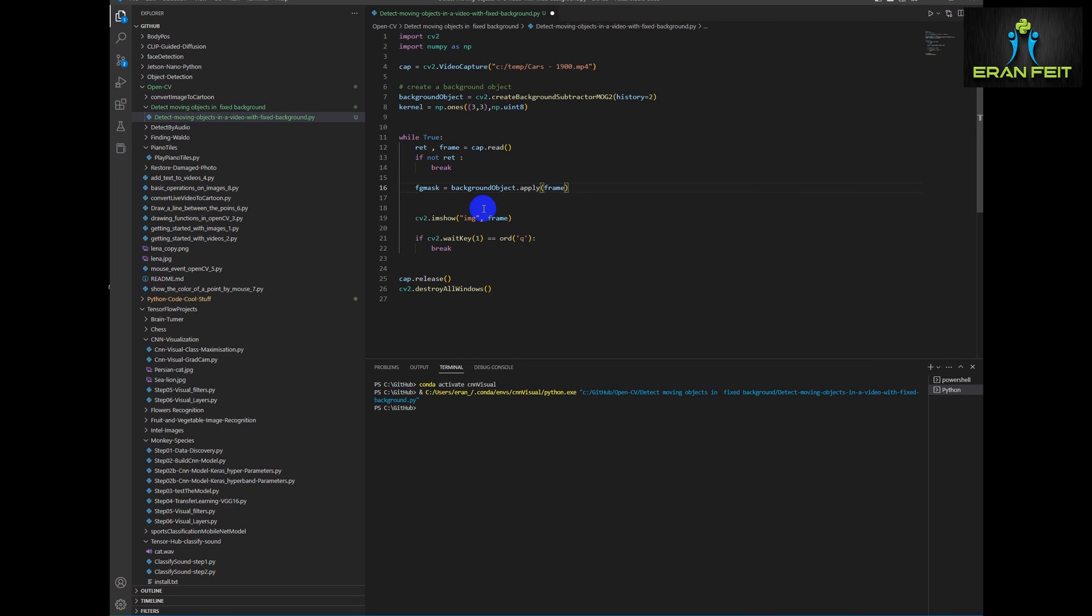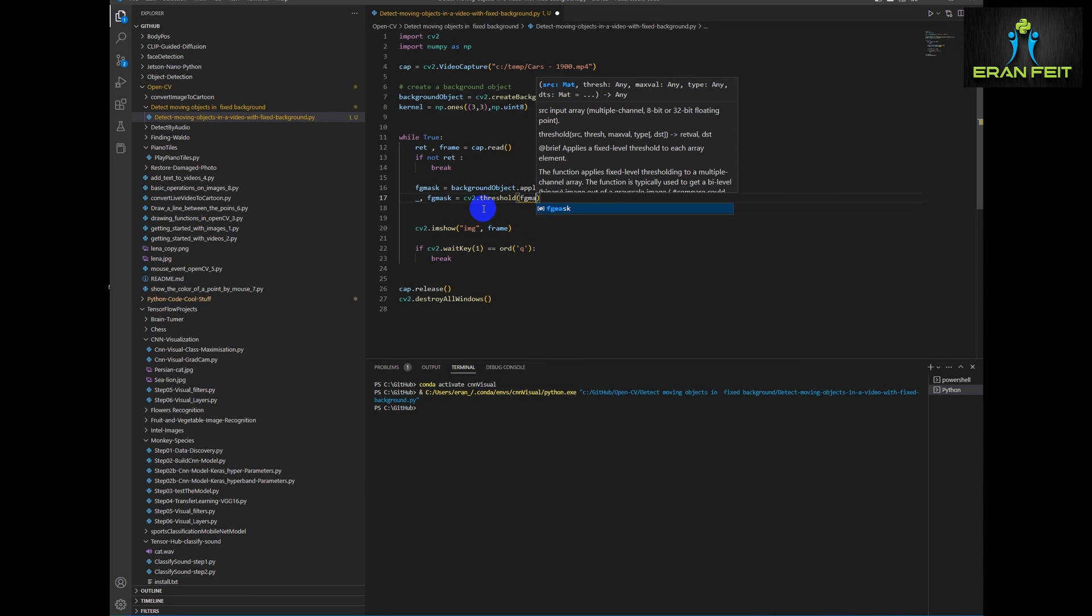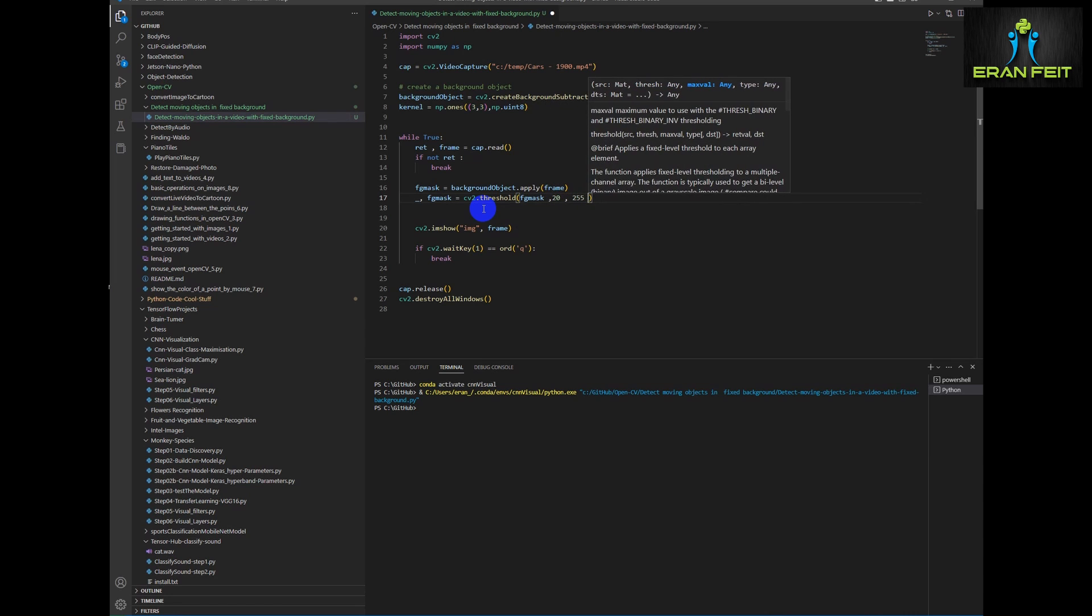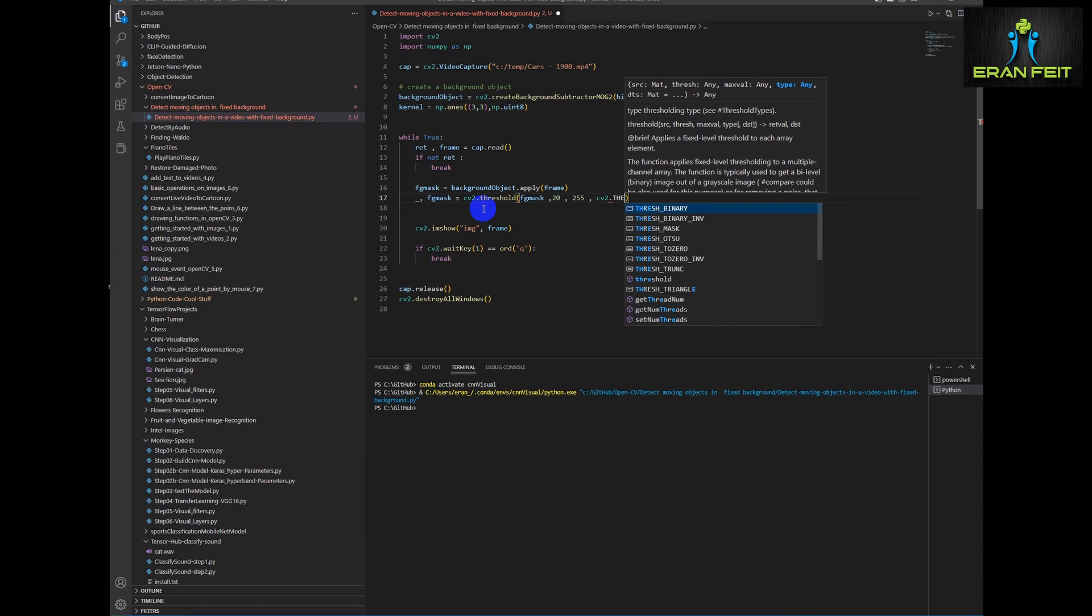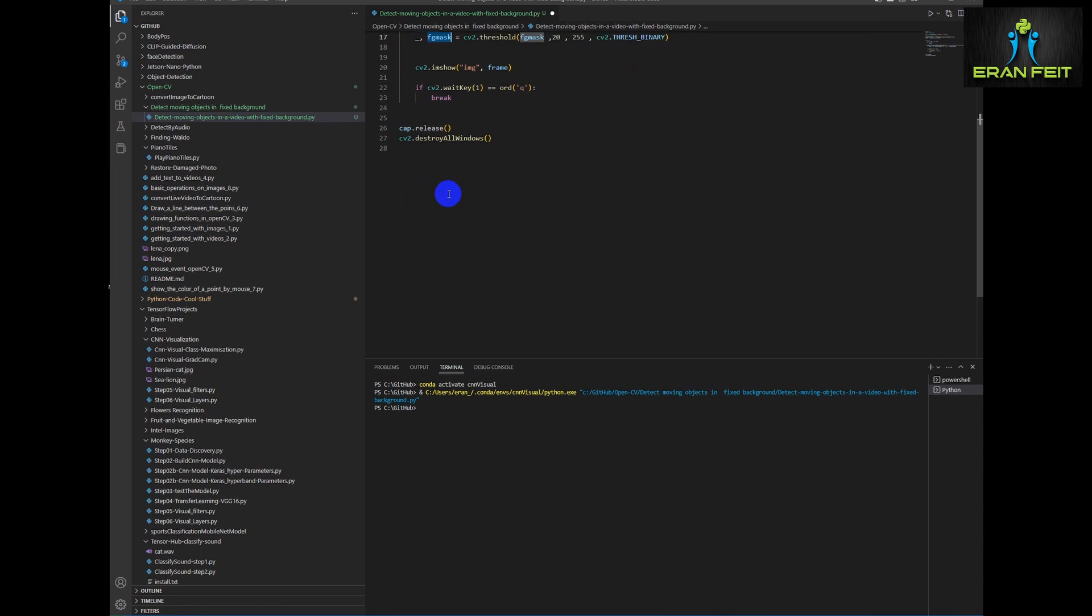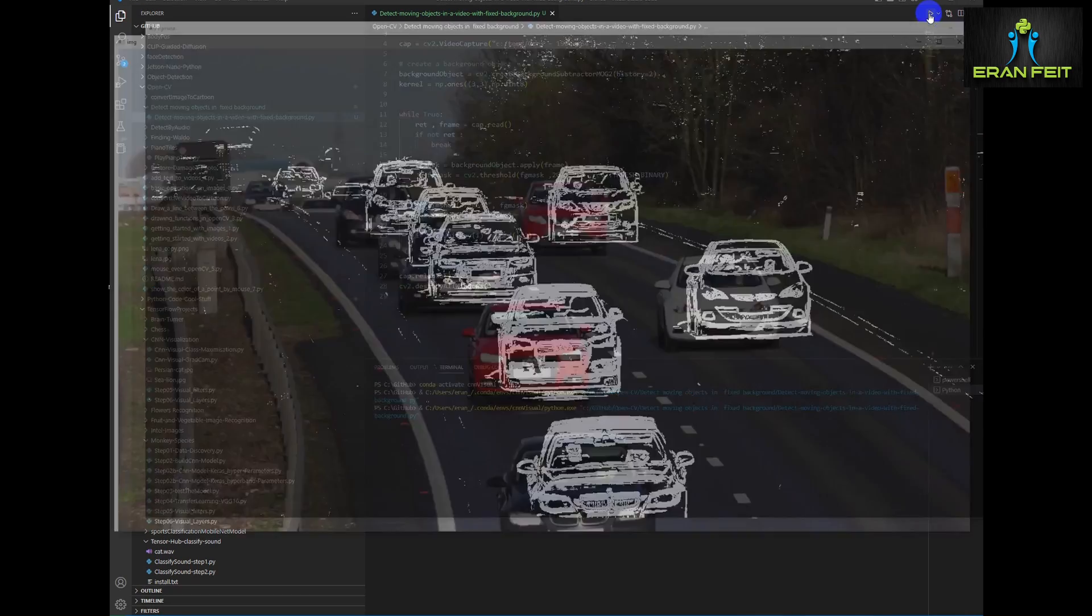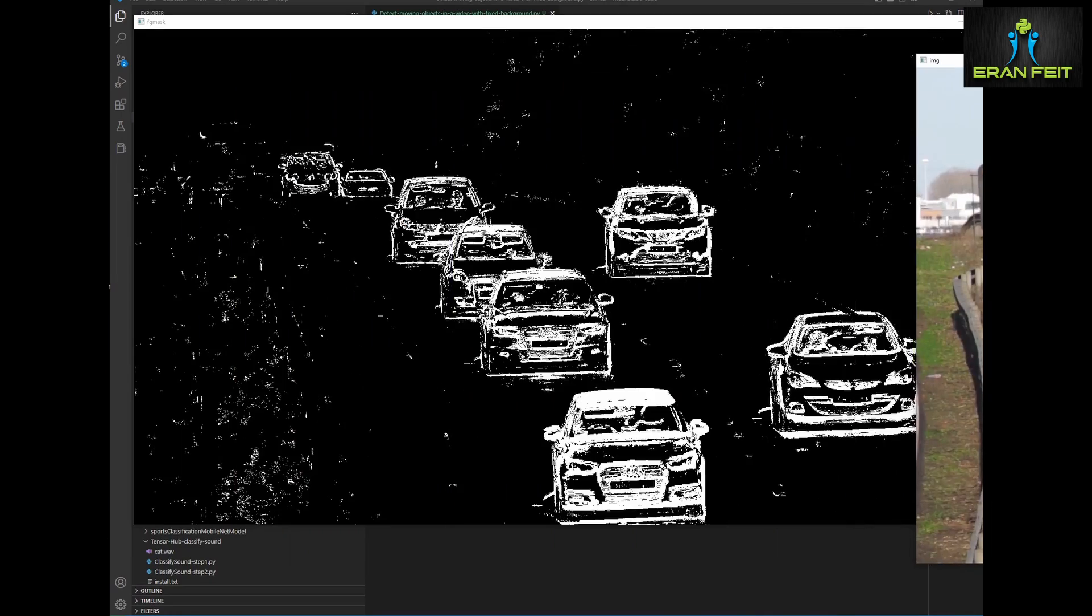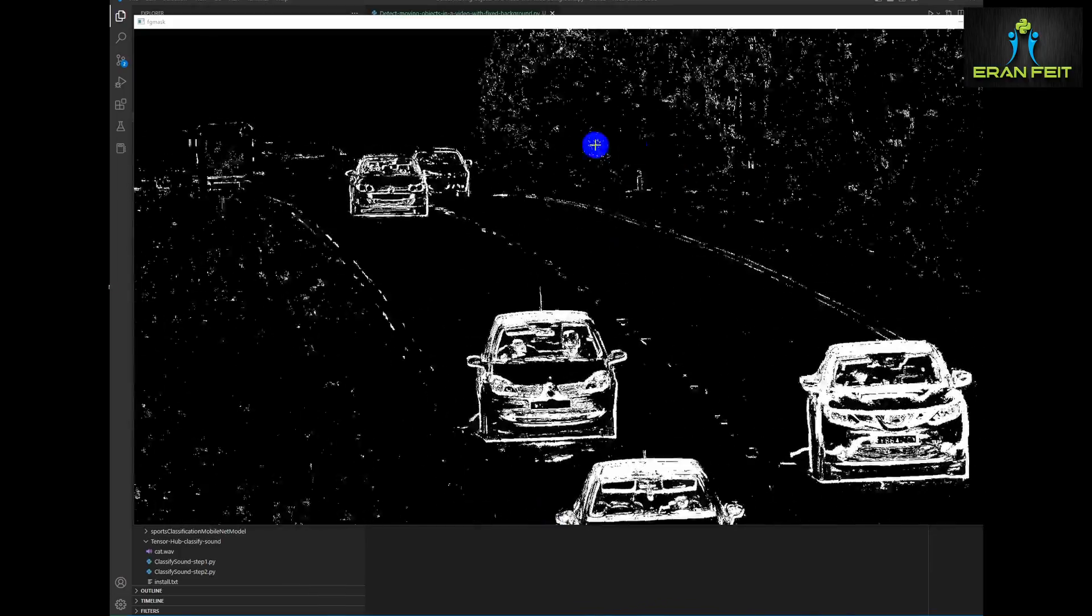And then we will create a mask based on this object and apply it on each frame. Next we will do some thresholds on this masking. This threshold helps us to distinguish between white values and black values. So it will be between 20 and 255. And let's show the outcome of this masking.